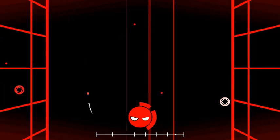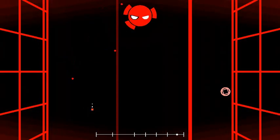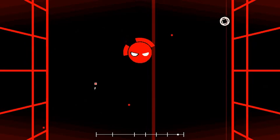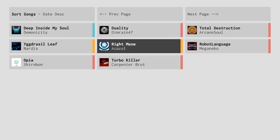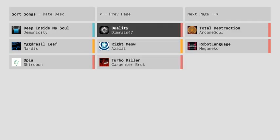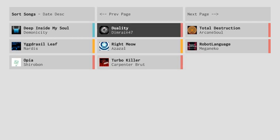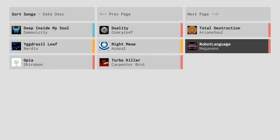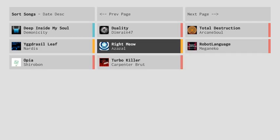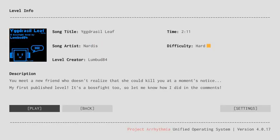Come on. We're done right? We're done right? One hit left, I had one hit left and we beat it. Yes! All right, another one that I wanted to do. We did Opia, Turbo Killer. I think we should do, well you know what we did these four, let's continue on the same row. Sorry Duality I wanted to do you, but how about we do Yggdrasil Leaf, that's the song title. Yggdrasil, I'll just call it Yggdrasil. It's hard difficulty.